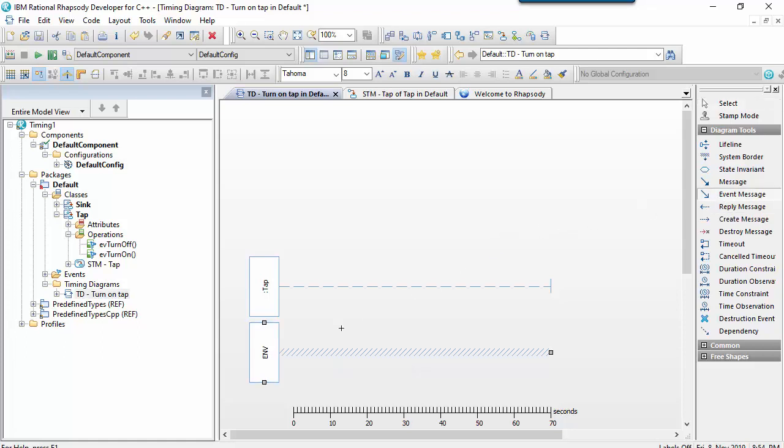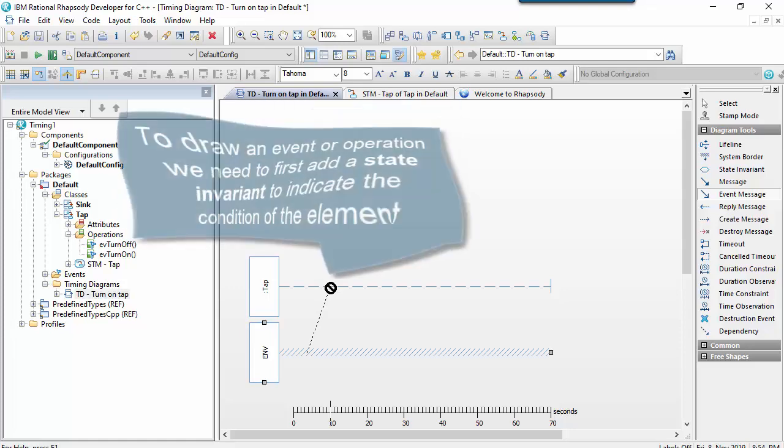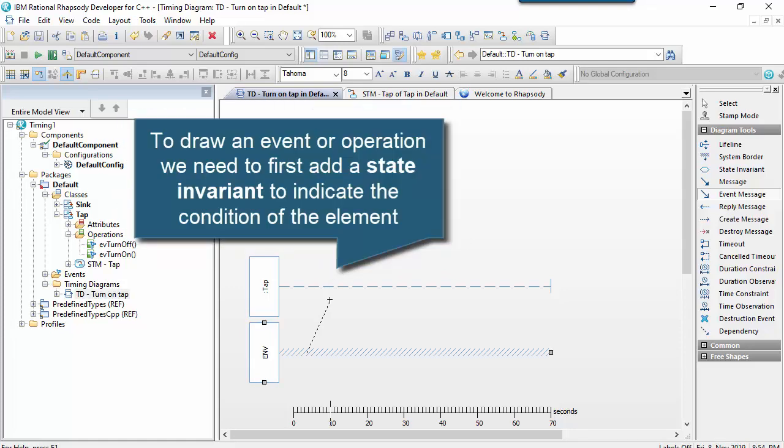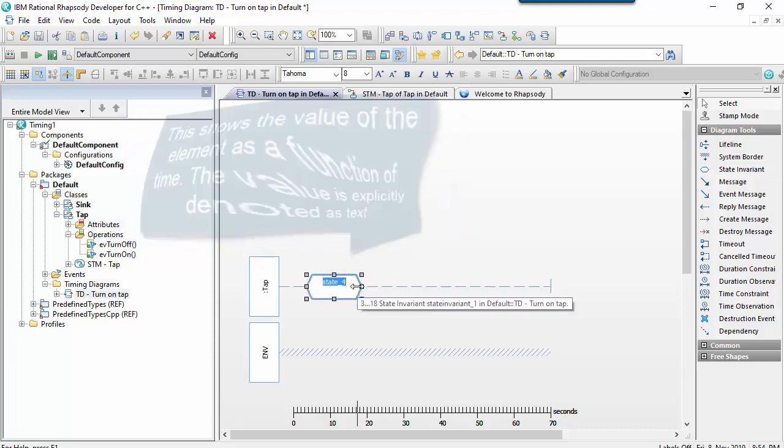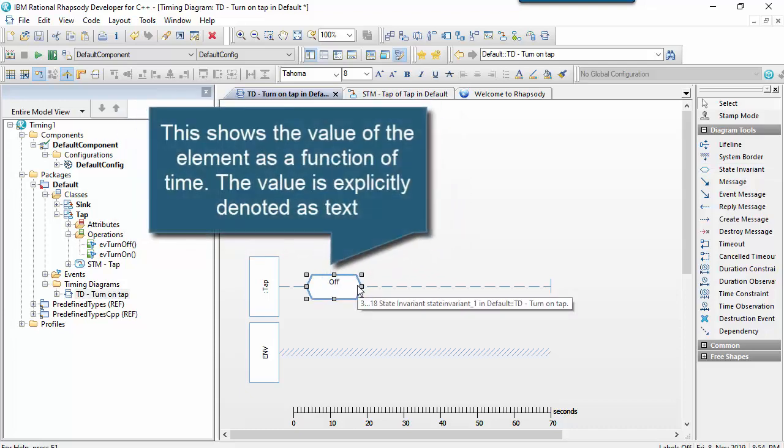So notice here on the timing diagram, unlike a sequence diagram, I can't just draw an event from the boundary to a class. I first need to put a state invariant or condition onto the lifeline. And the condition states, well, what is the state of this classifier at a particular point in time?